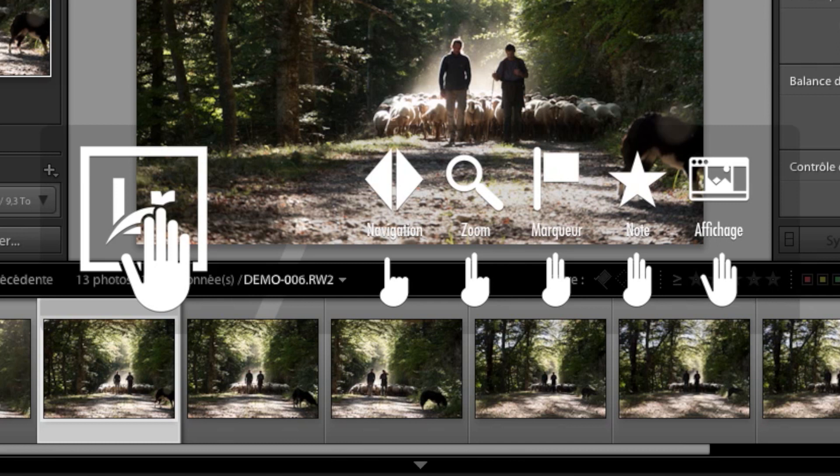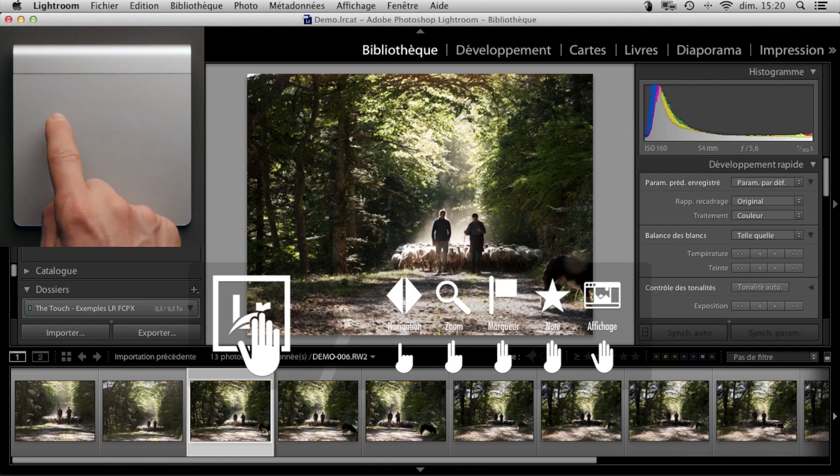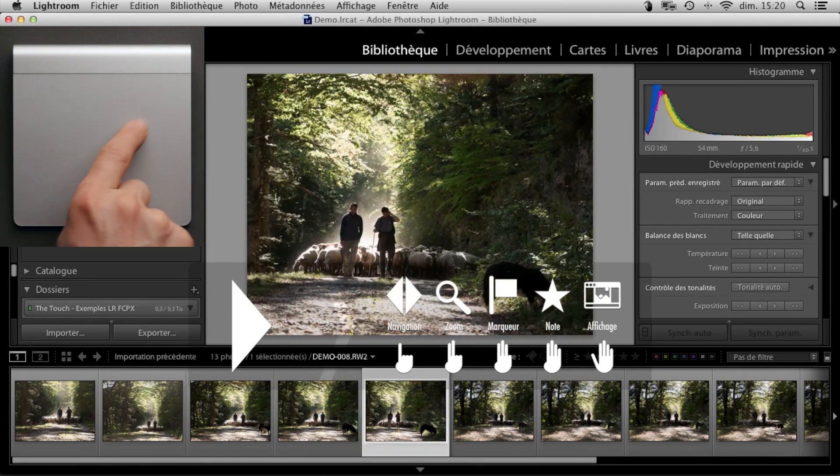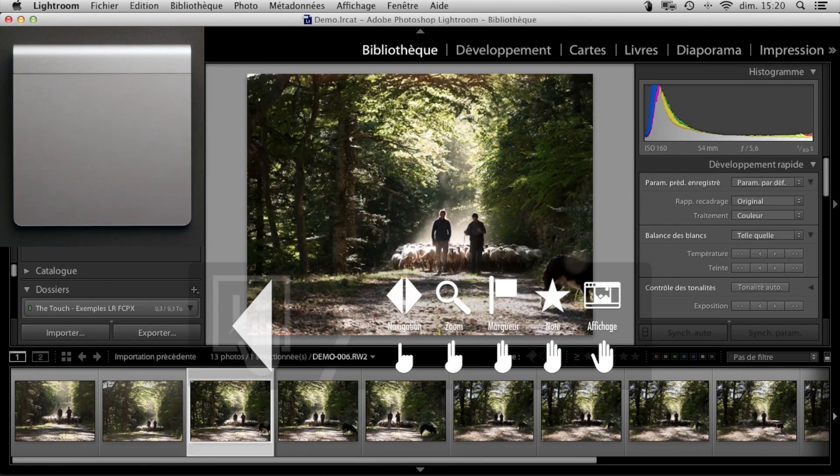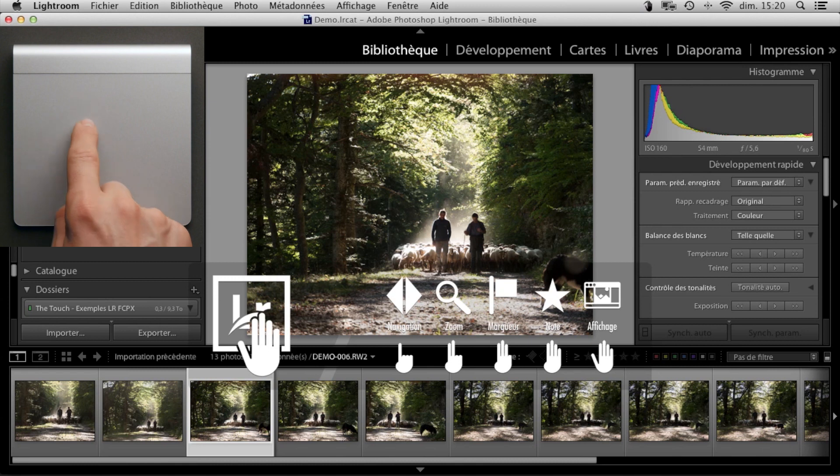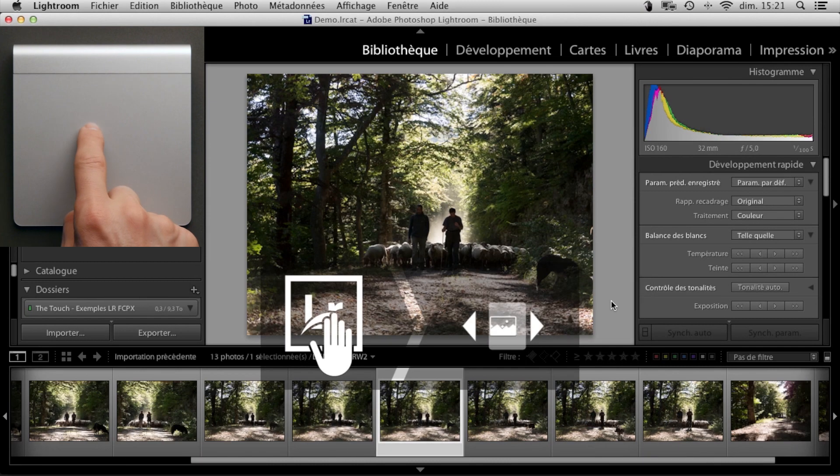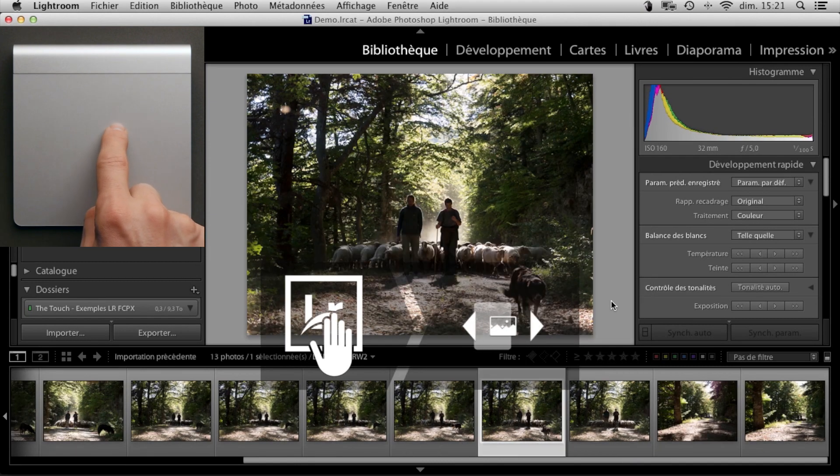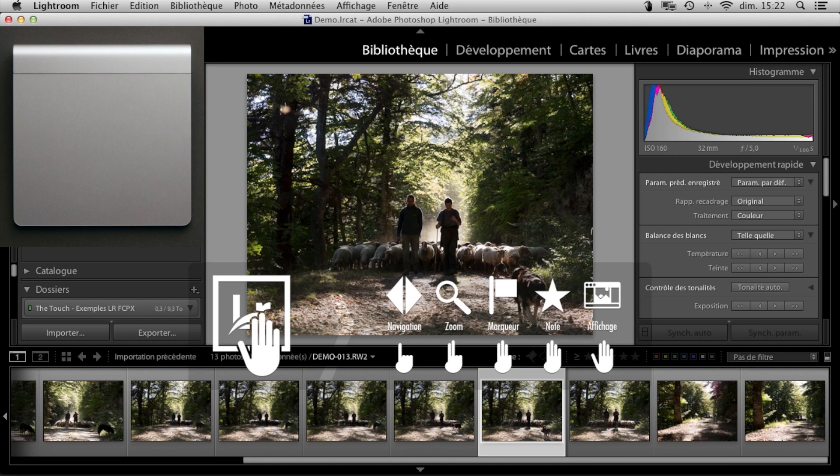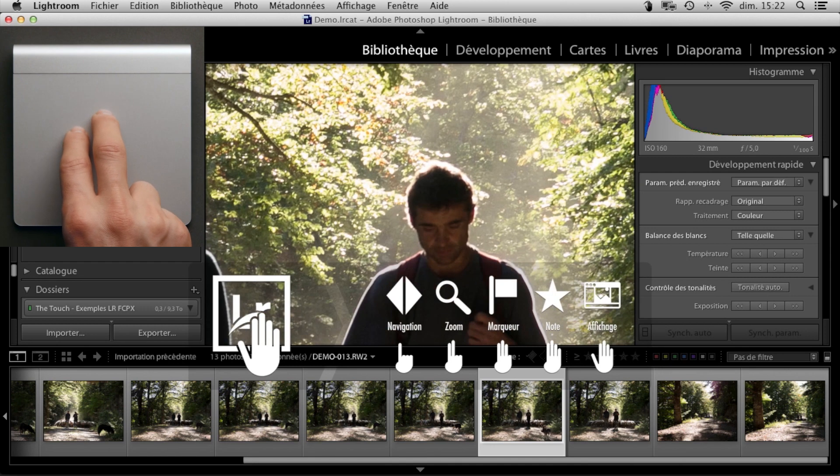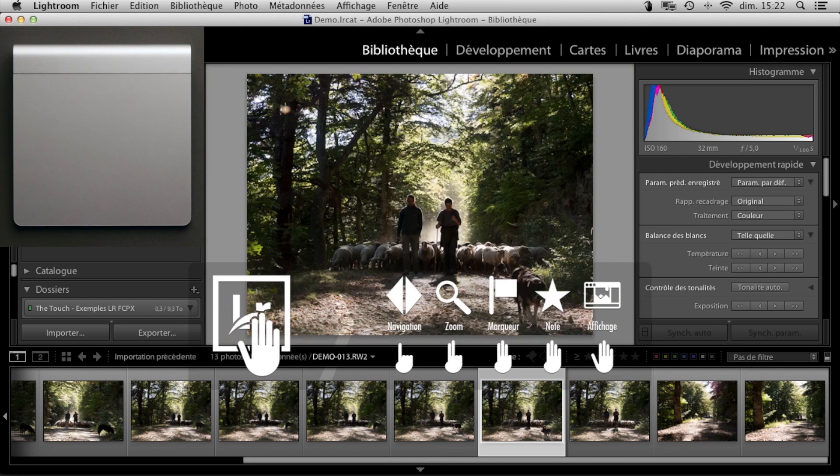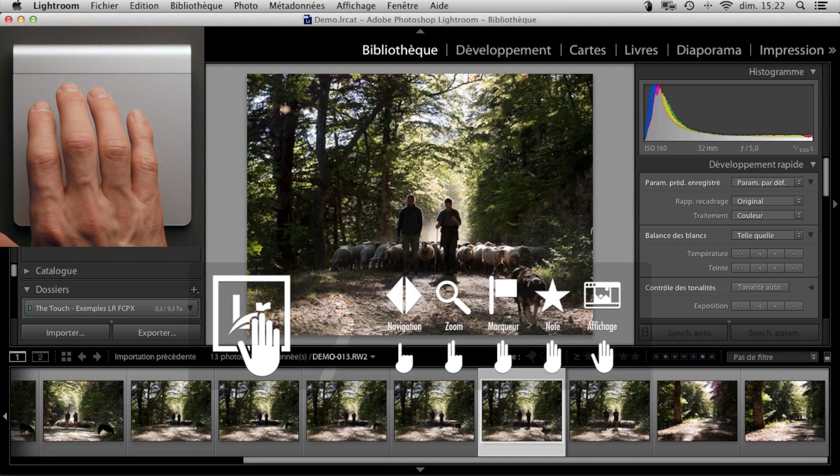Many functions are assigned to simple swipes, for example this one for moving between images. We can also do a tap-tap hold to access the touch's interactive functions, such as quick navigation, zoom, and image rating.